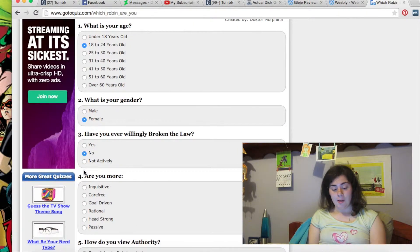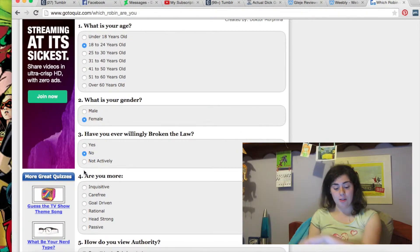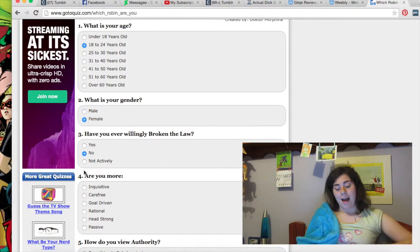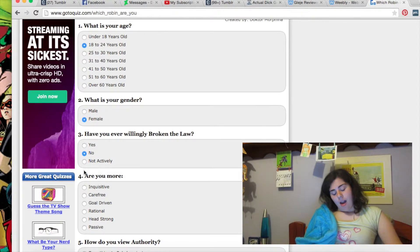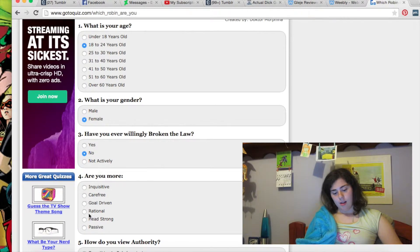What are you more? Quirky, carefree, cultured, professional, headstrong, or passive? Passive.